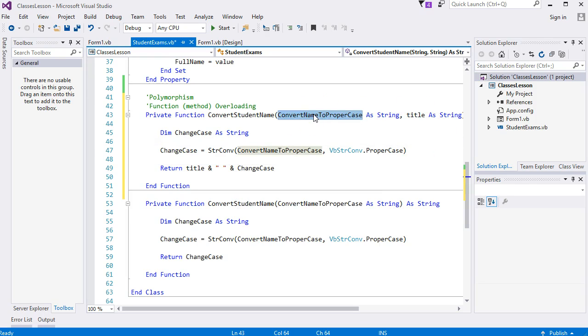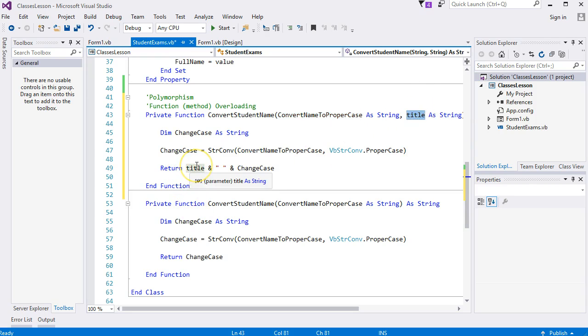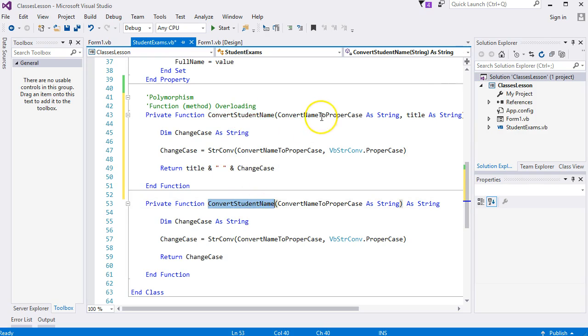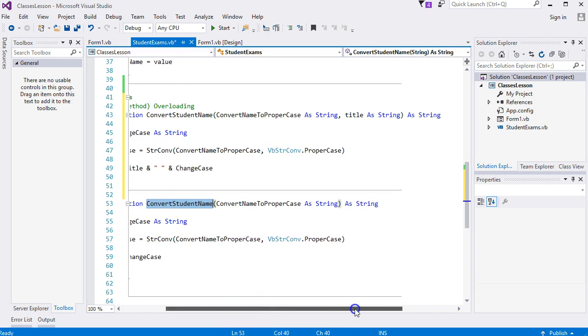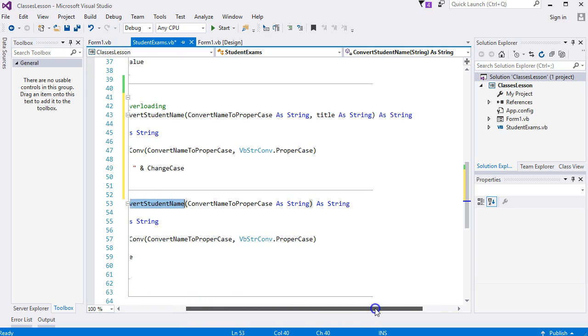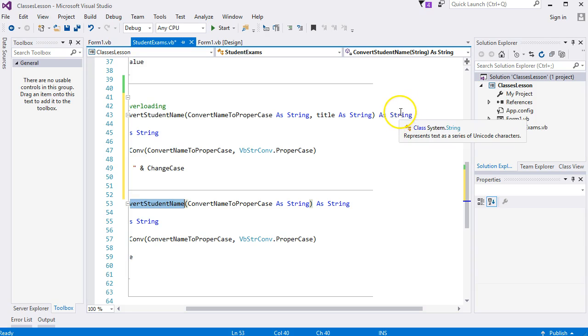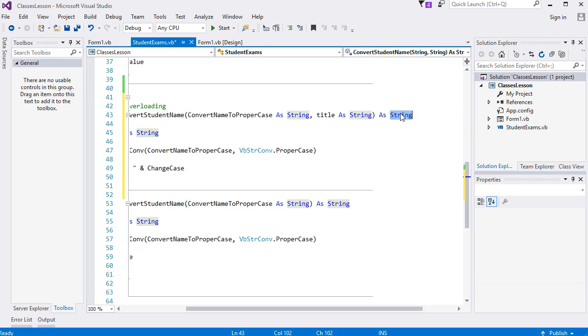Imagine we convert them to proper case and add a title. The title like something like Mr., Mrs., Sir, Lord, whatever. It's two functions with exactly the same name but with a different parameter list—that one's got two and that one got one.